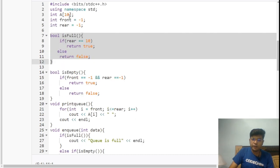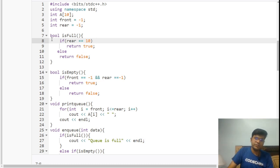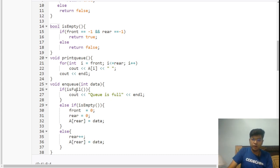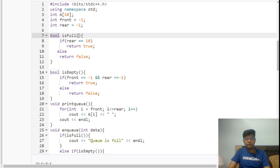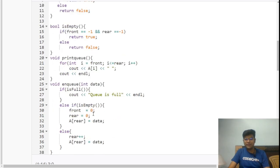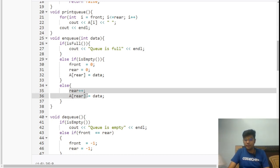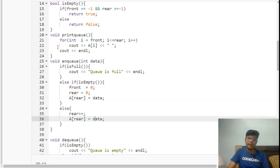In the enqueue function, if the queue is empty — front and rear are global variables initialized to minus one — we set both to zero and place the data at arr[rear]. Otherwise, we increment rear and then place the data at arr[rear]. In the dequeue function, we first check isEmpty: if front and rear are minus one, return true. If front equals rear, set both to minus one since the queue is now empty. Otherwise, we simply increment front.